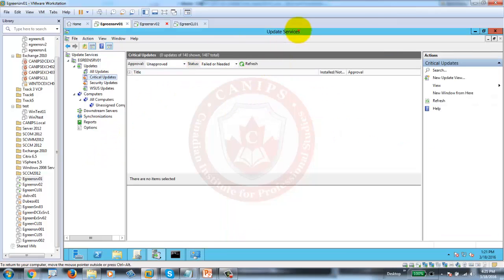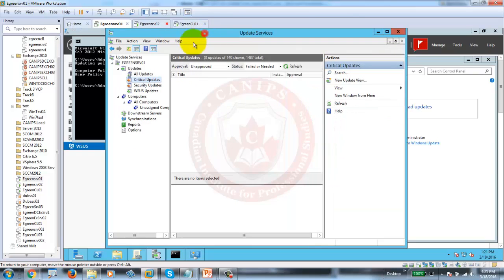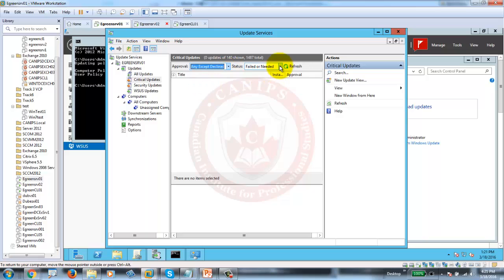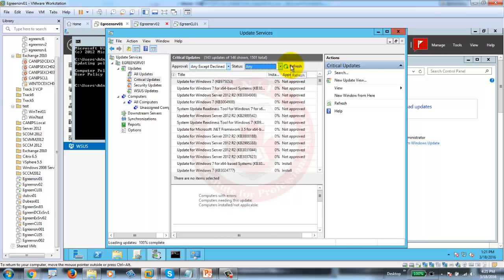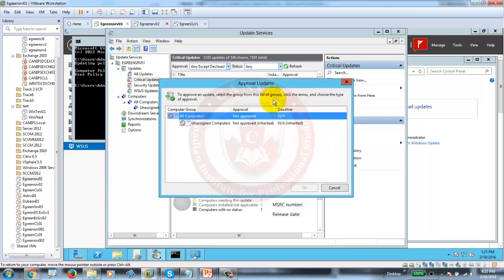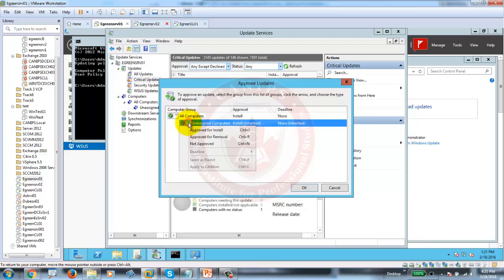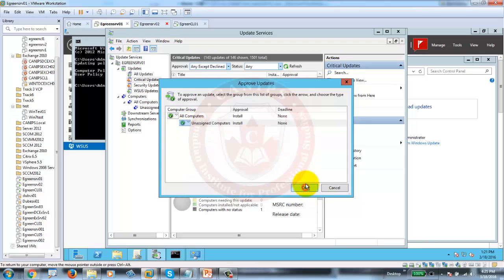This is WSUS and this is the update. All you need to do is go to Critical Updates, change to any updates, and you would see many updates here. Select a Windows update, approve it — it asks which computers — we say install on all computers, and OK.